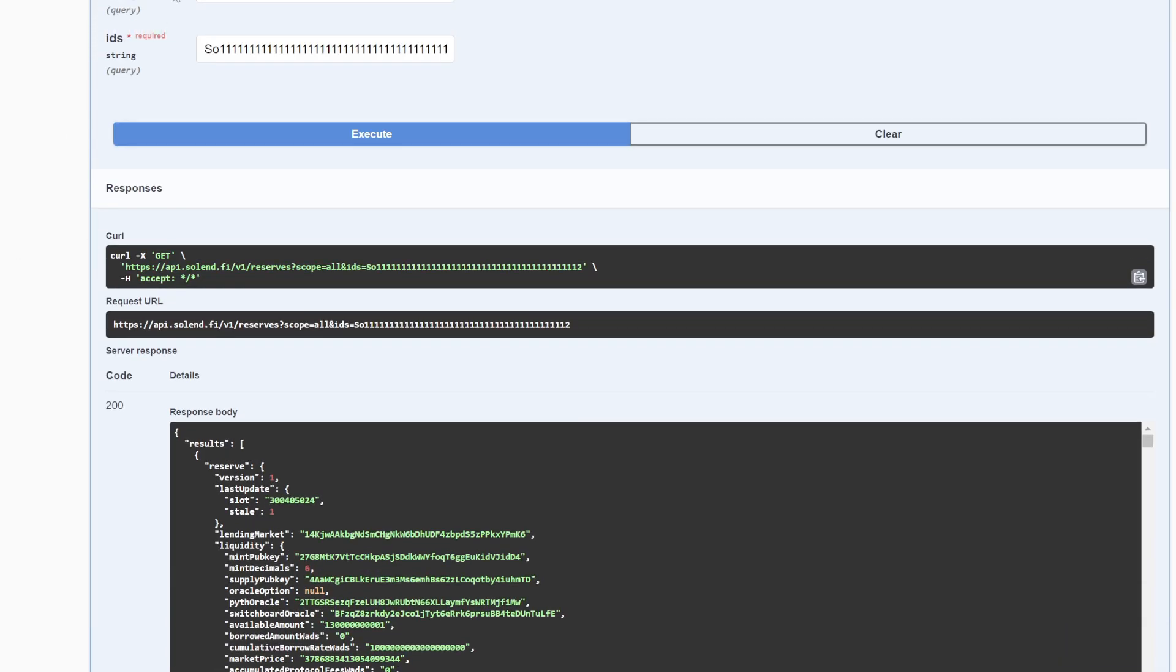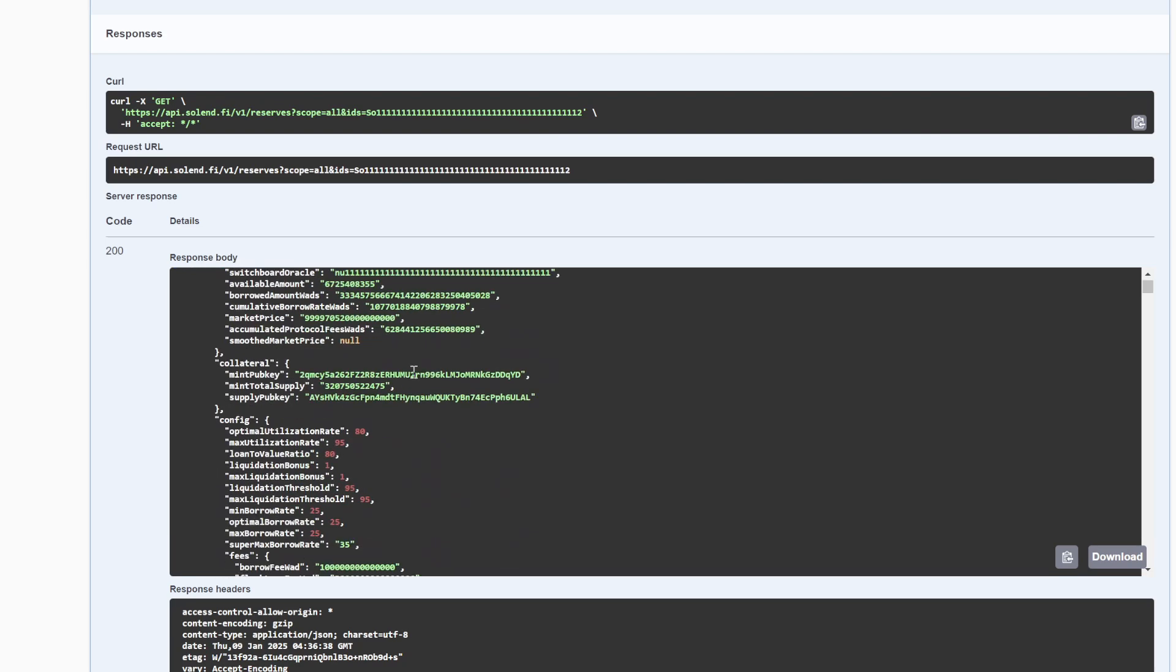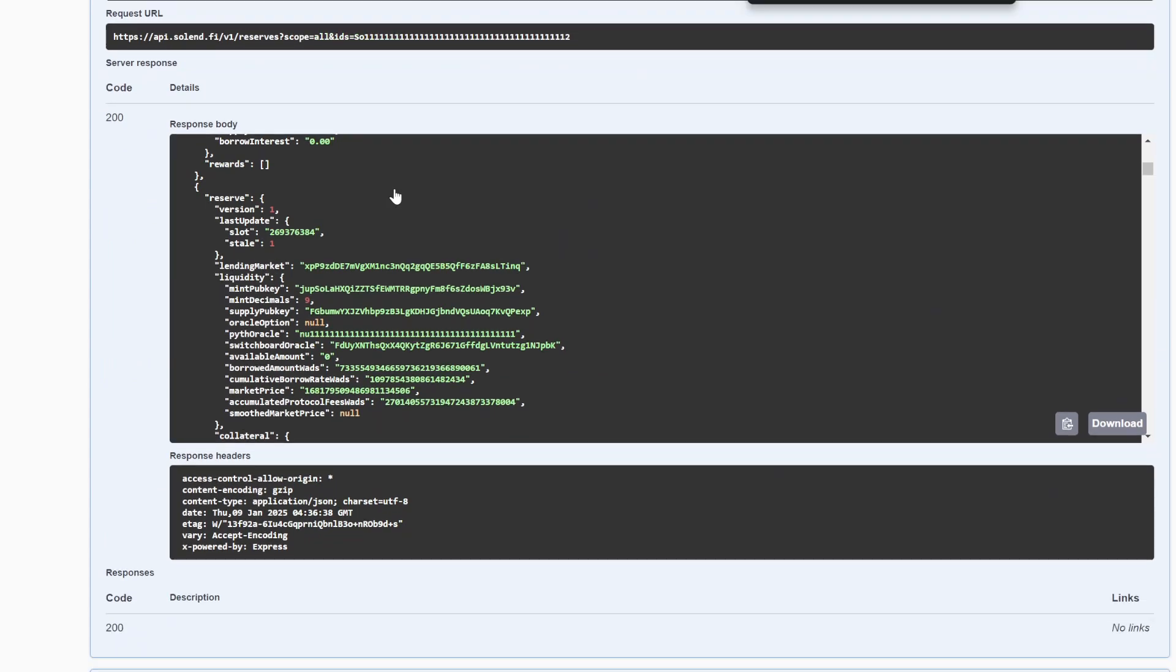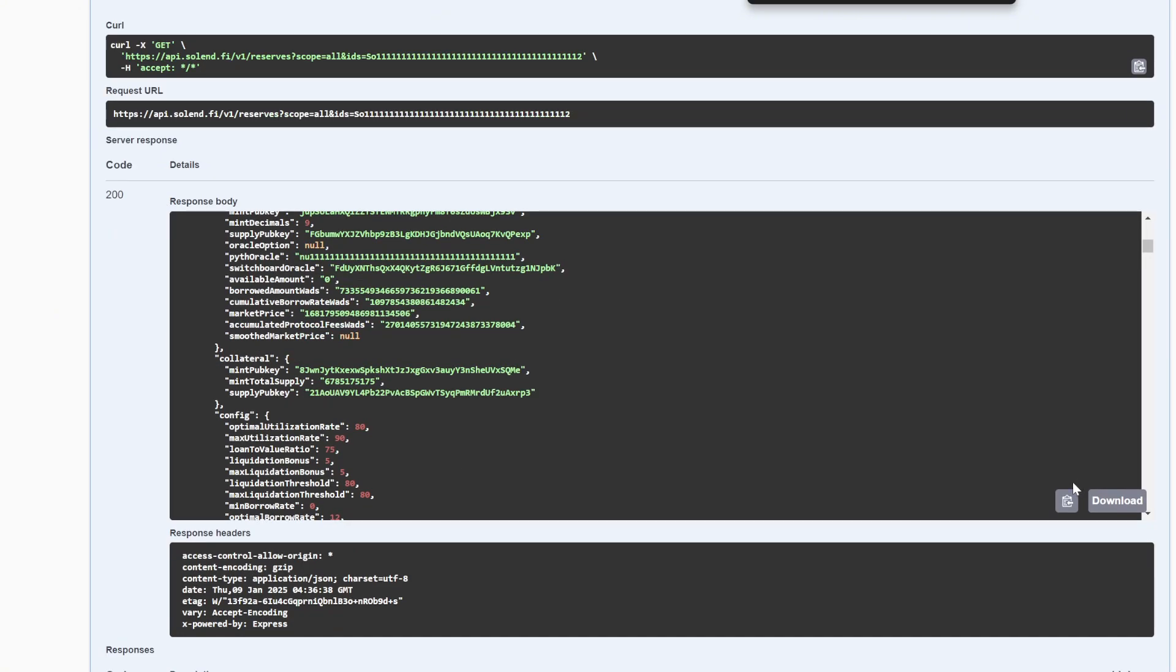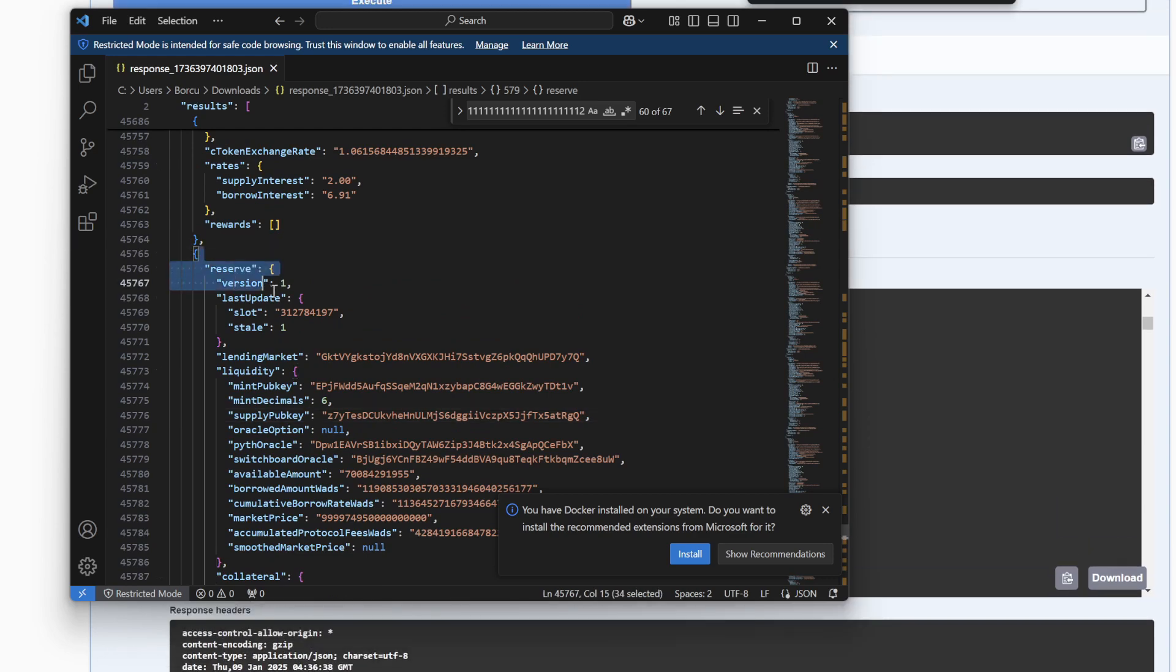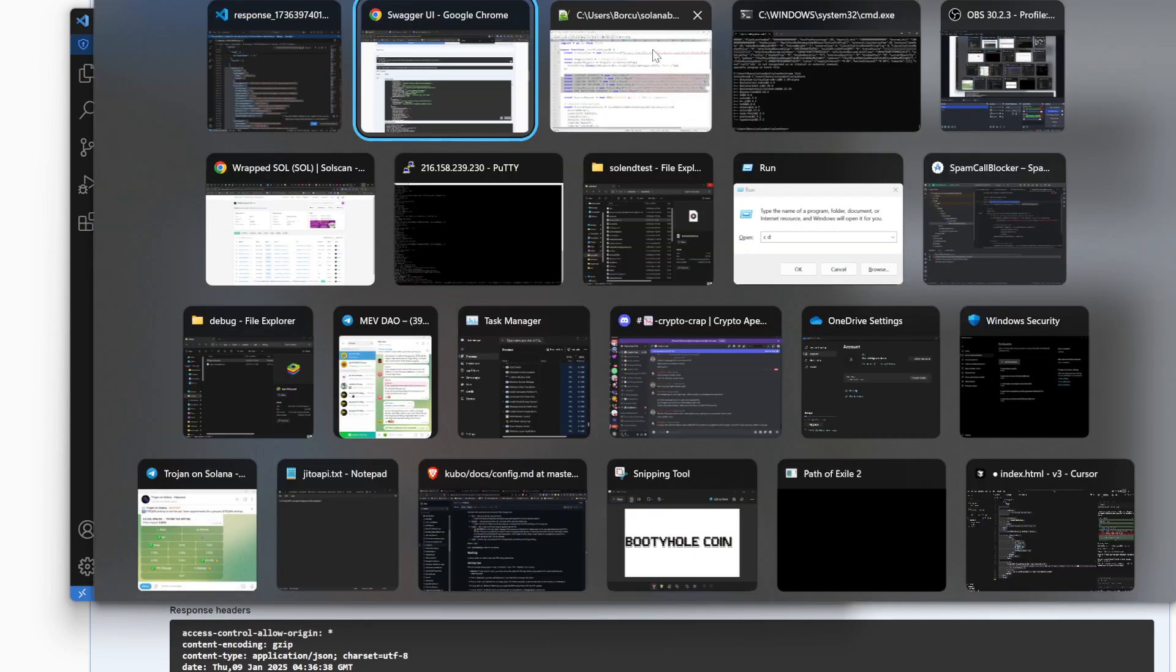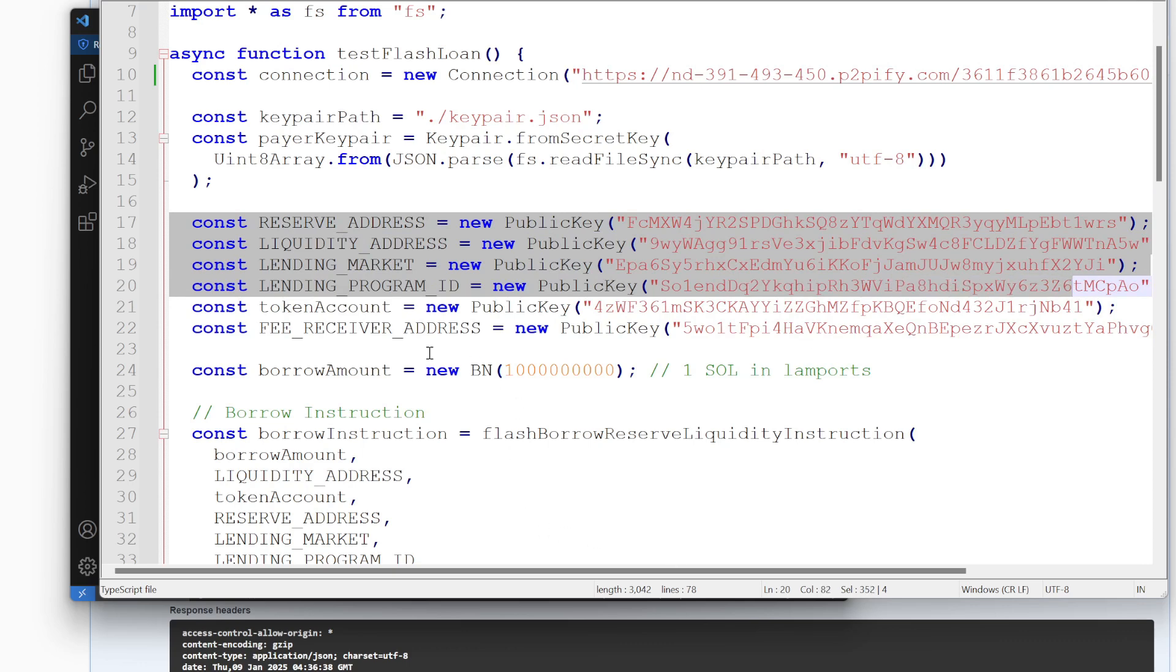So here on this API, the Solana API documentation here has all the different pools here. And you can go through this and find which one. So what I did here is I just plugged in scope, all IDs, and then the wrapped Solana address, and then hit execute. And then it comes up with this. And then I did this download and then I opened it here to find the information that I needed. Basically each one of these reserve sets here has everything you need, but the one that's in here works. There might be ones with better fees or more funding or whatever, but it doesn't really matter. This one works just fine.